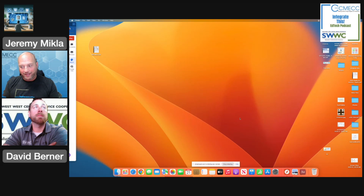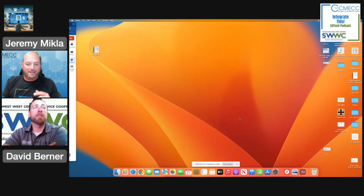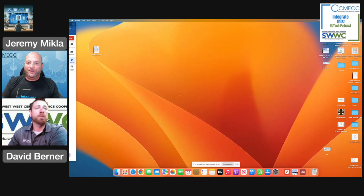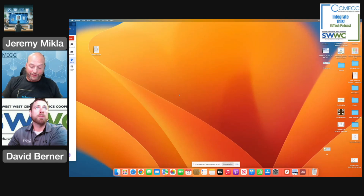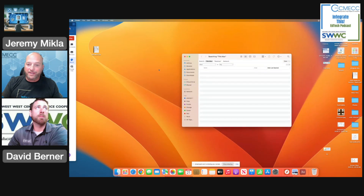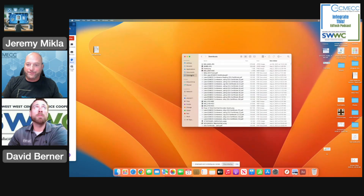The second place we need to talk about that's going to need some attention is our downloads folder. Same as we talked about with the desktop, it doesn't matter if it's a Mac or a PC — when you are downloading files, odds are they're going to your downloads folder, and if not, they're going to your desktop. Now let's take a look at those files. I'm going to open up my downloads folder here.